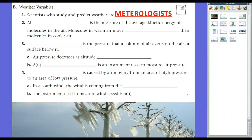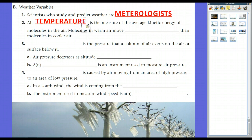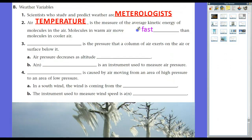Let's get going with the variables. The first one is air temperature. Air temperature — how hot or cold it is — is simply the measure of the average kinetic energy of molecules in the air. Molecules in warm air will move faster than molecules in cooler air because they have more kinetic energy. That's air temperature.